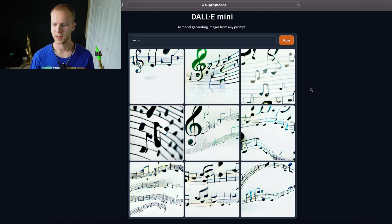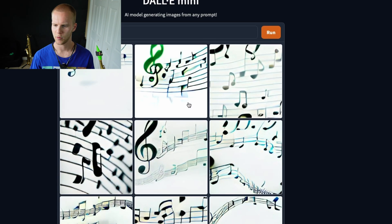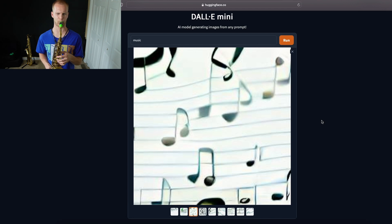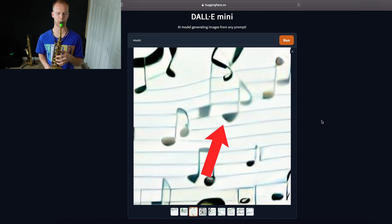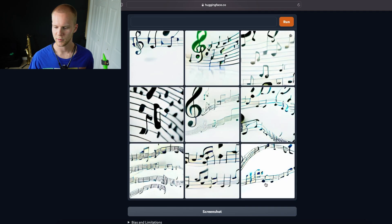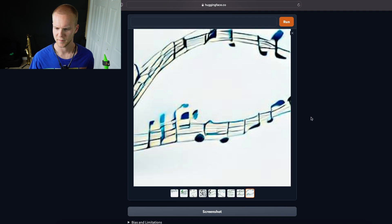We got a treble clef, that's cool. This looks a little more legible. This one's pretty cool, I like how this sounds. Let's see what this one sounds like.